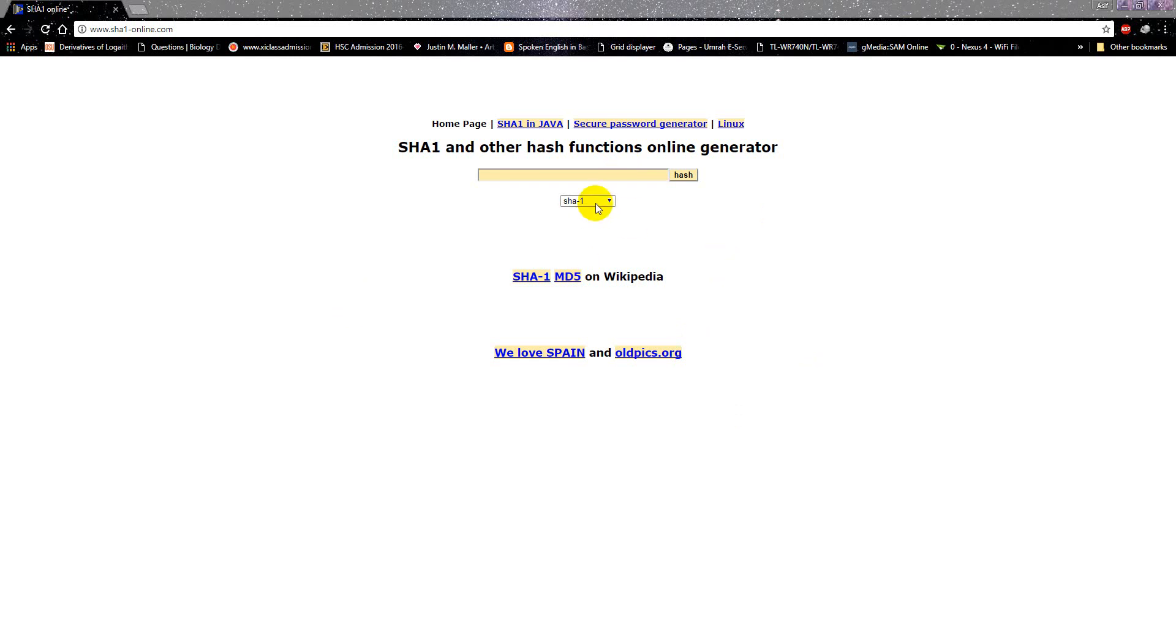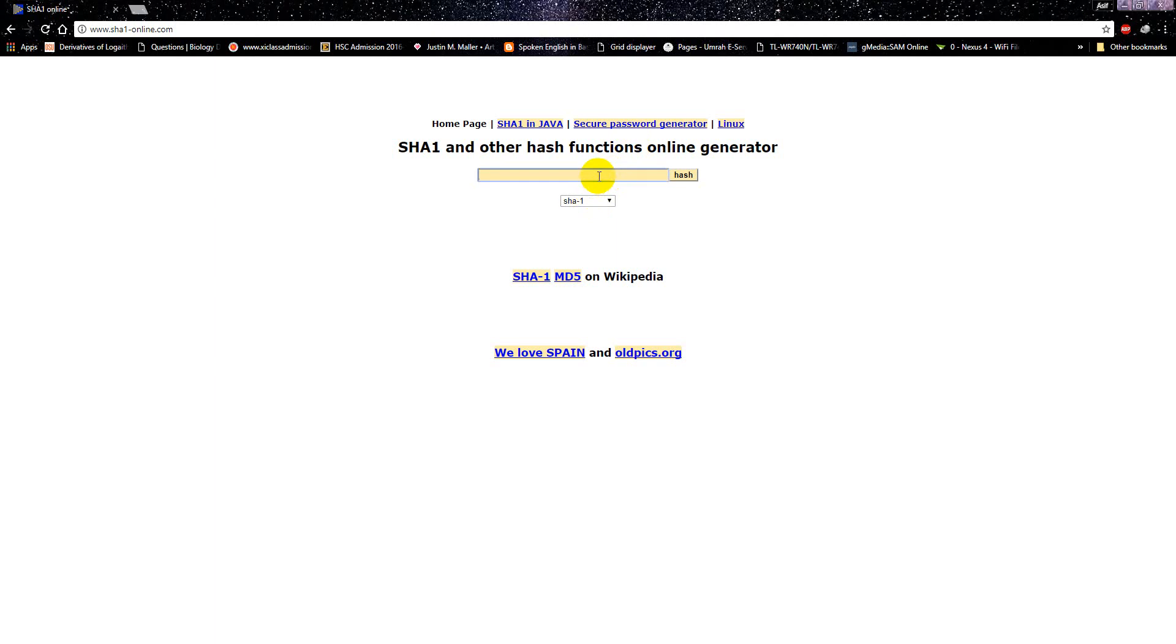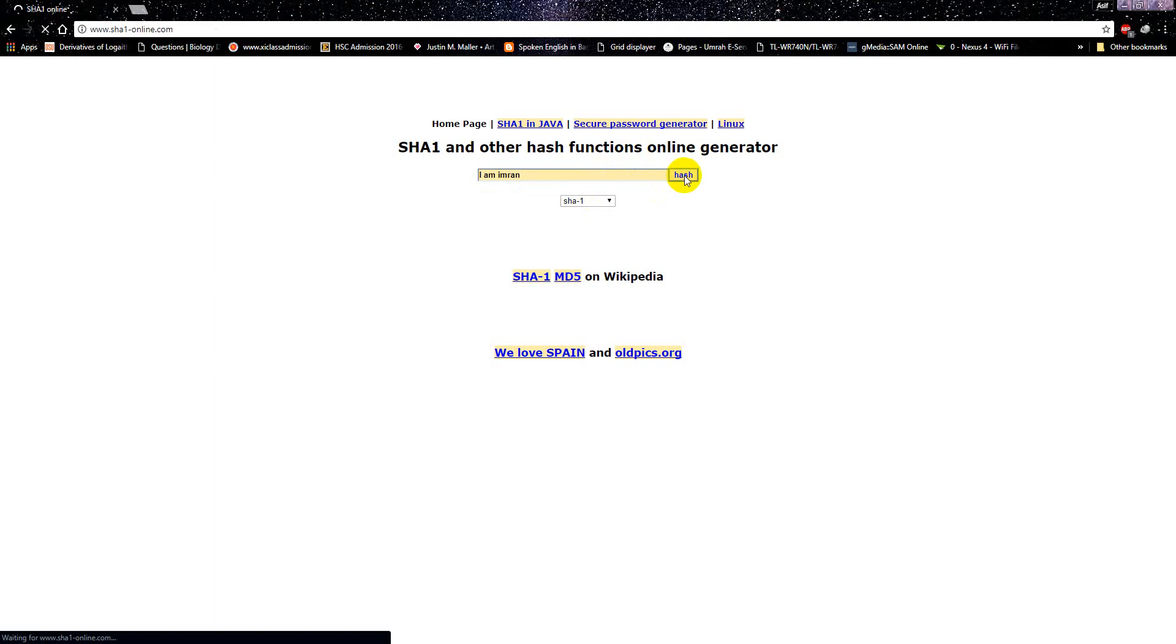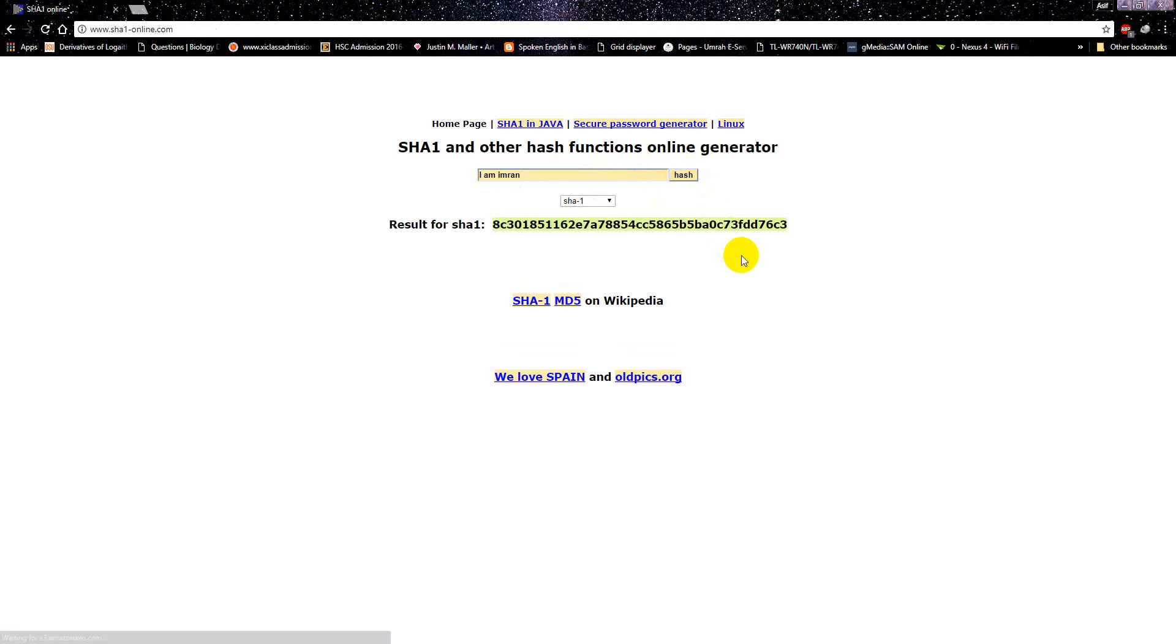If you write any text there, I have selected SHA-1 here, so it will generate a hash using SHA-1 algorithm. Now I'm writing 'I am Imran', I'm clicking hash. Okay, this is the SHA-1 hash for 'I am Imran'.